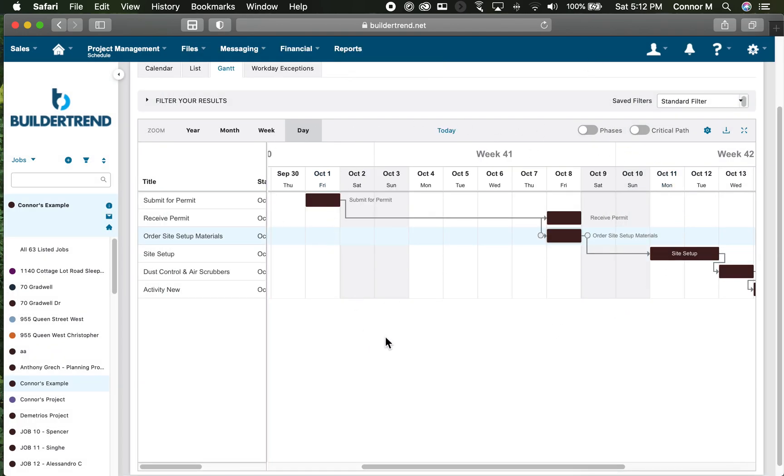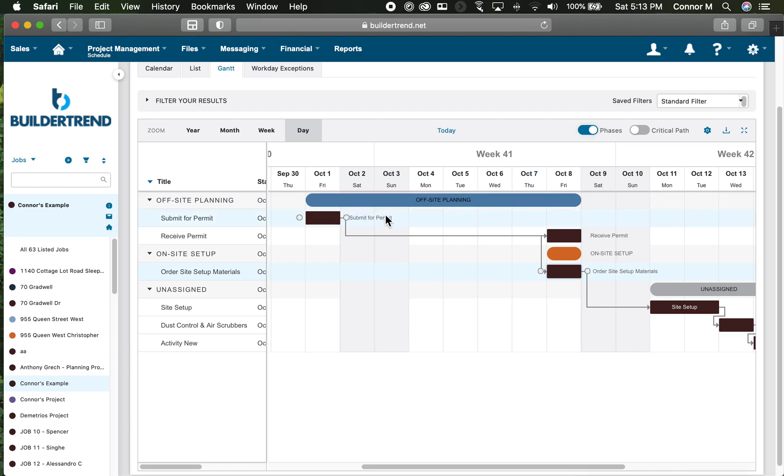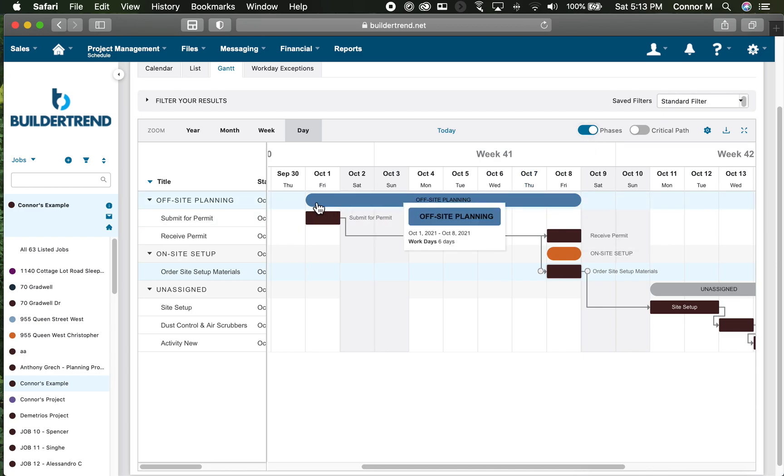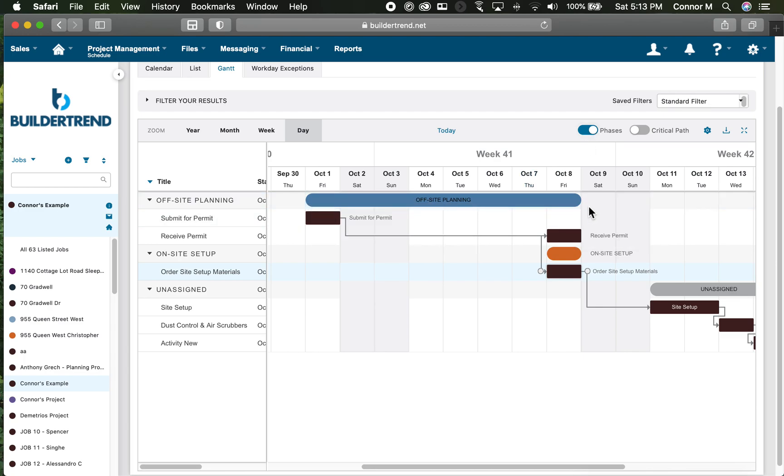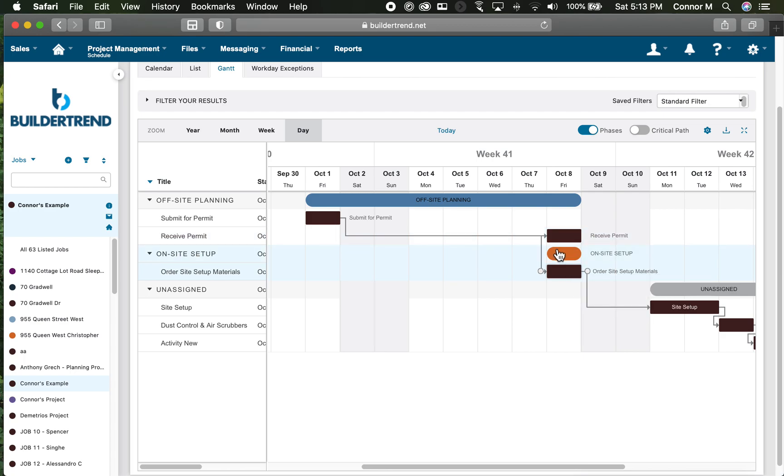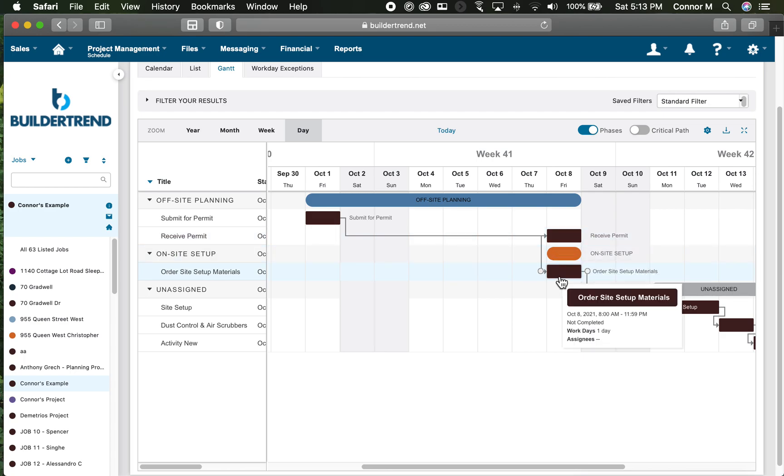If we go up to the top of our calendar, there's another toggle that says phases. If you click that, we now show off-site planning is six days, on-site setup is only one day because we've only set up order site setup materials.